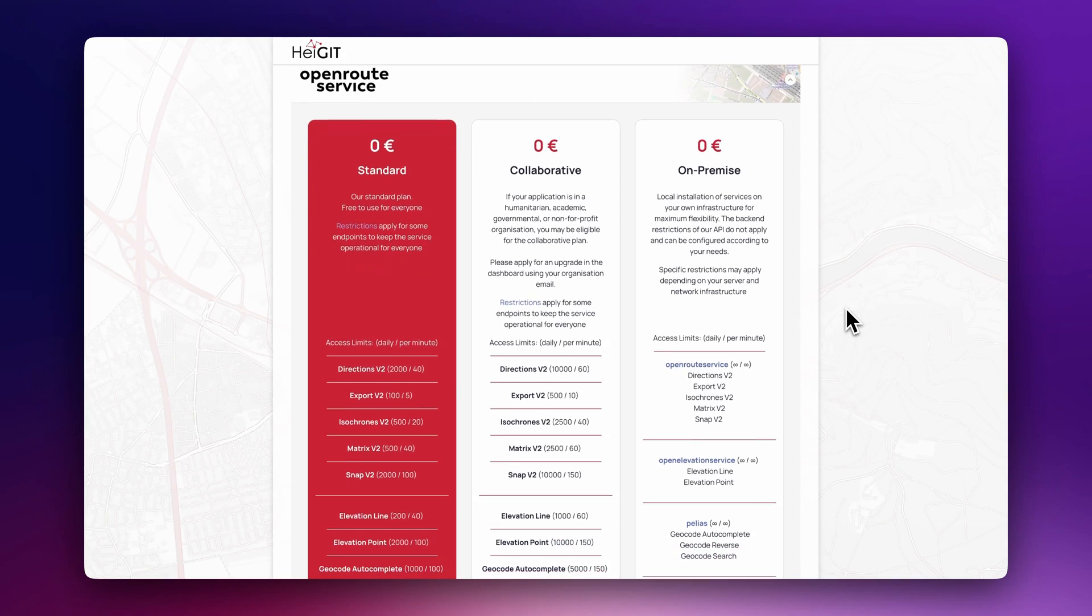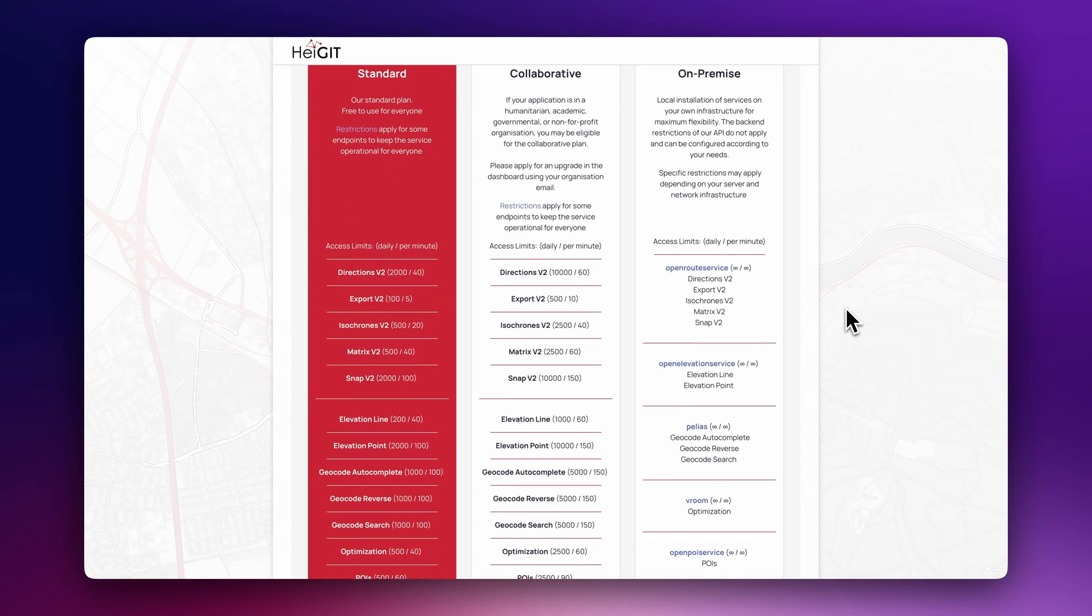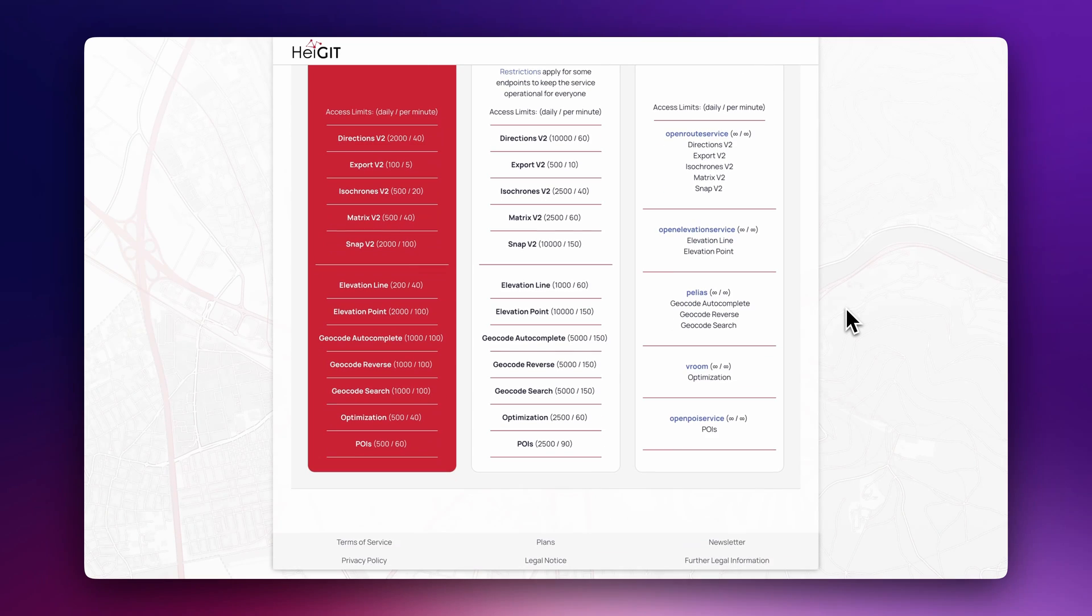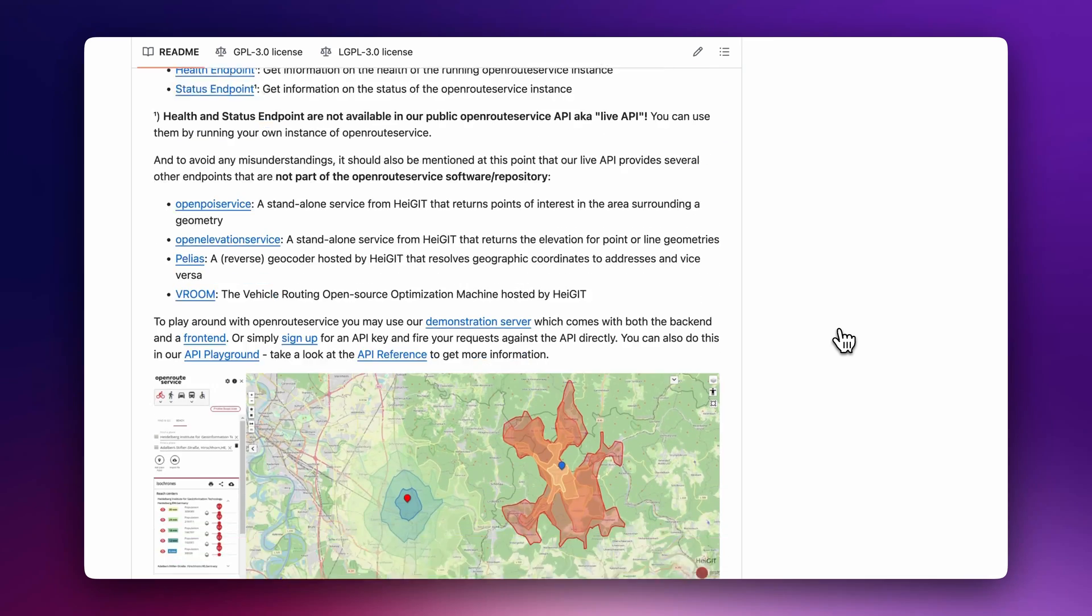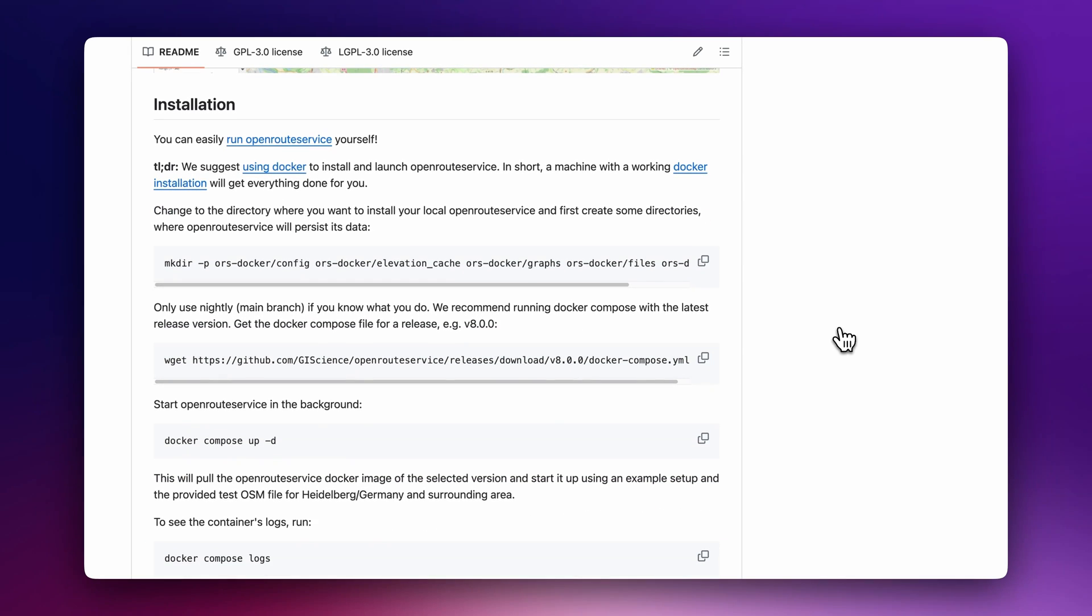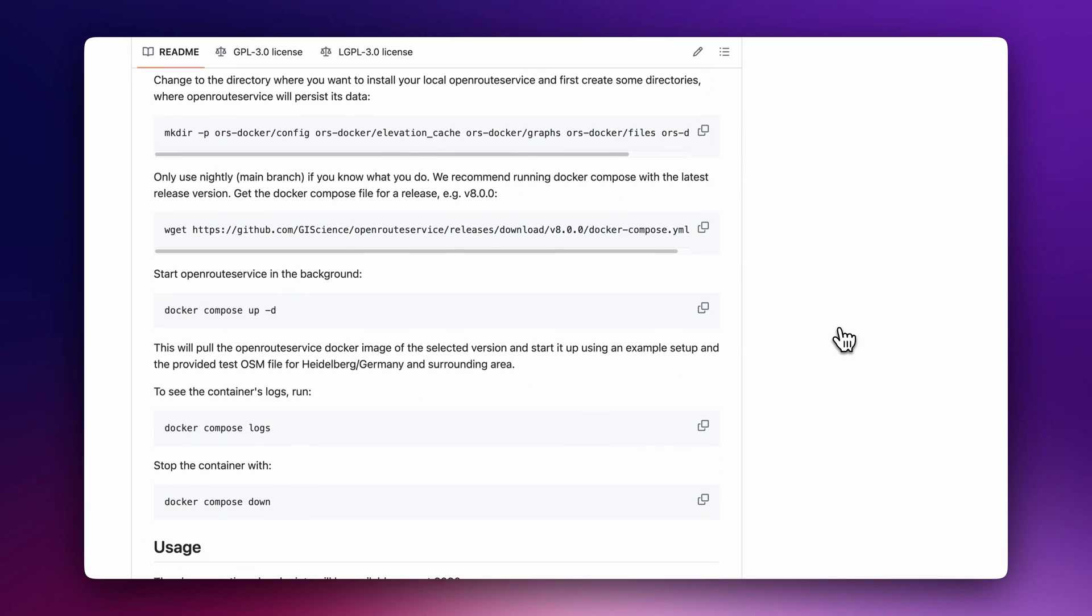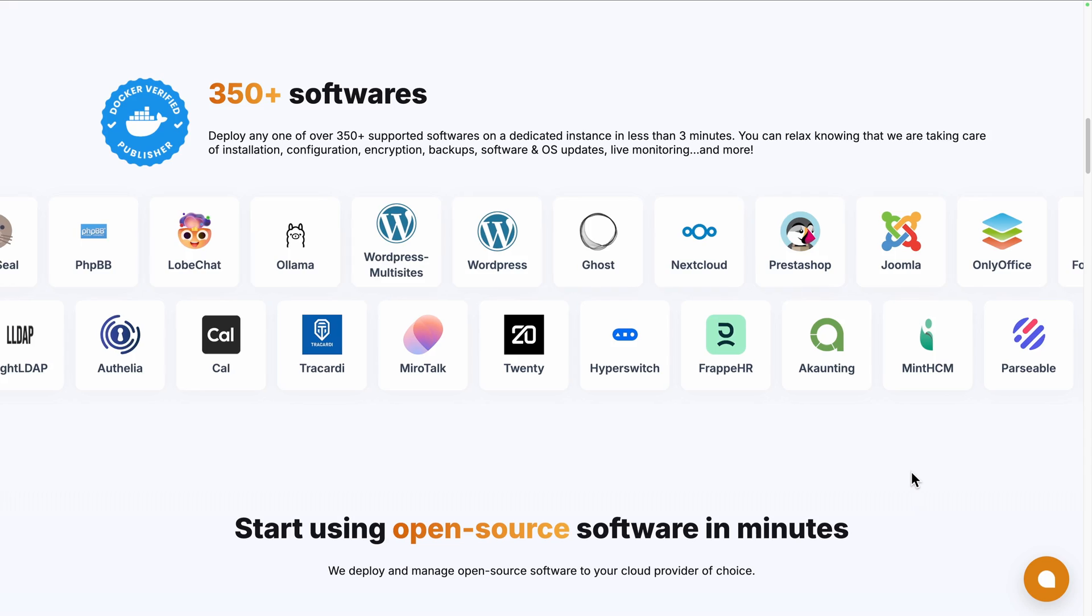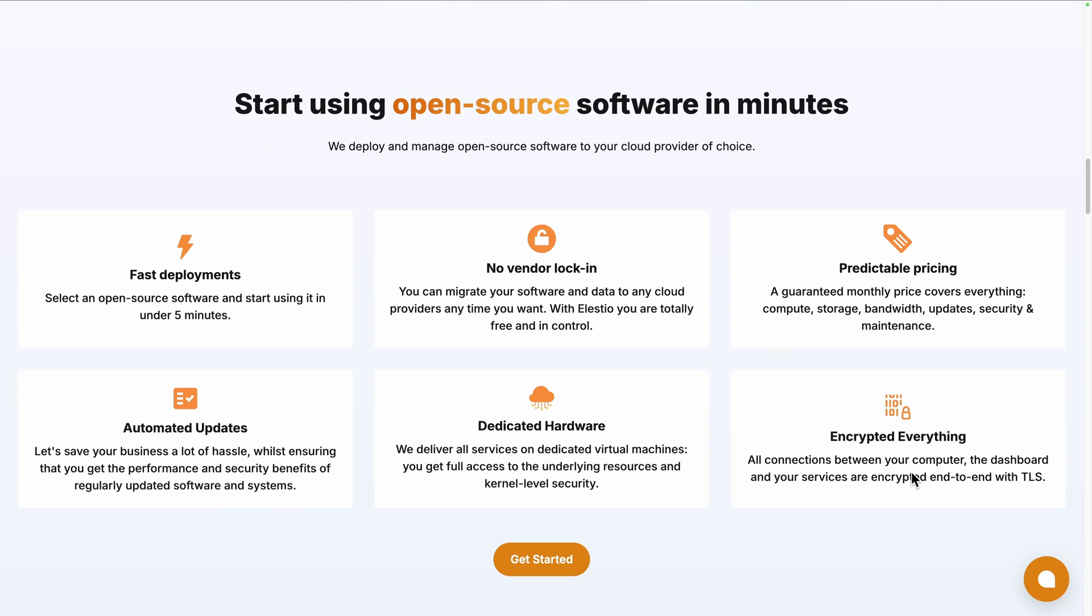Ideal if you're building a delivery app or an internal tool to schedule trips for your company's vehicle fleet. To start using OpenRouteService, you can use the cloud version for free, including 2000 directions requests every 40 minutes. Or to have unlimited number of requests, you can self-deploy it by following their Docker installation guide on their GitHub repository, or you can use a platform like ours, LSTO, to deploy it seamlessly on your server or the cloud provider of your choice.